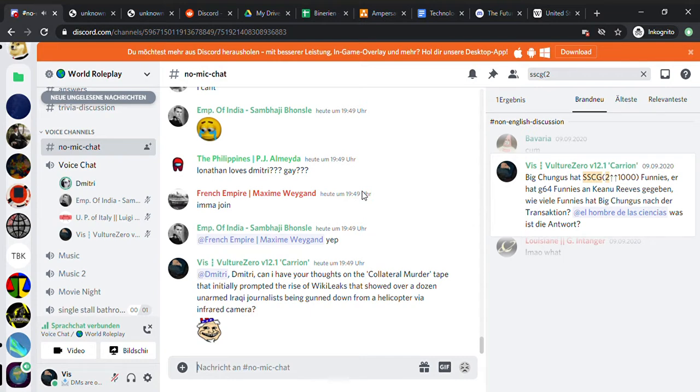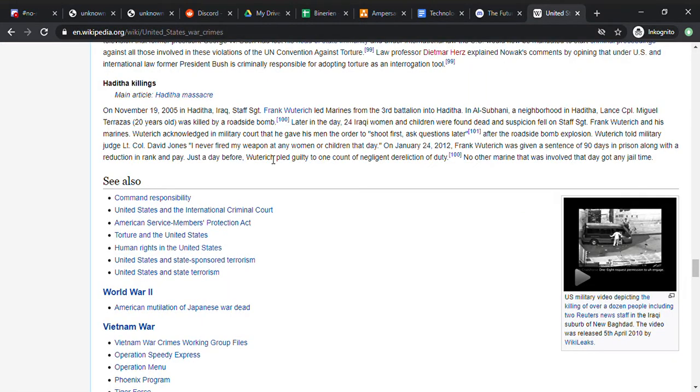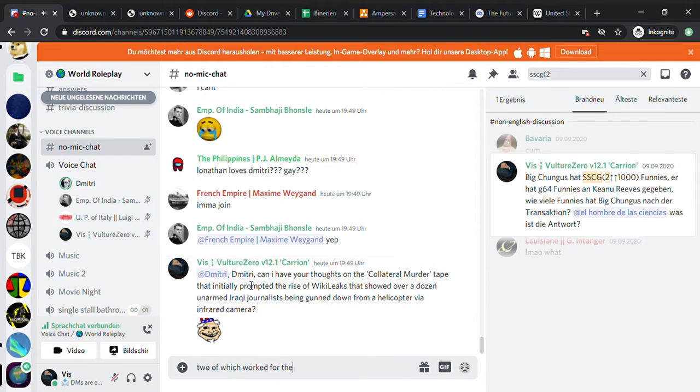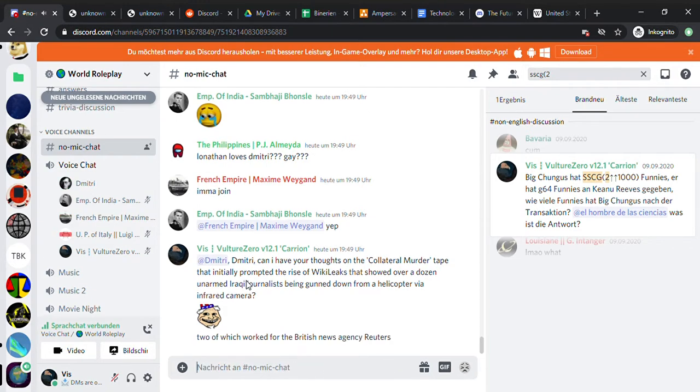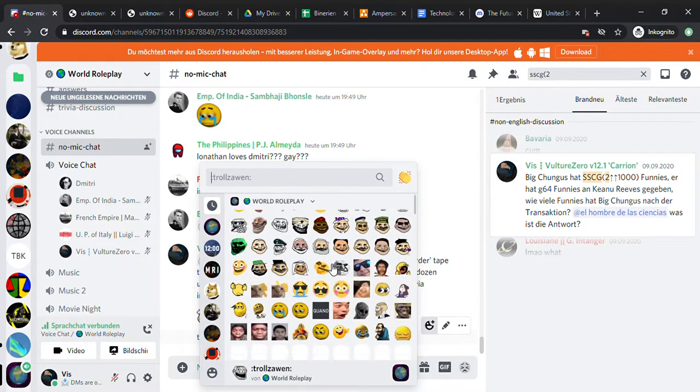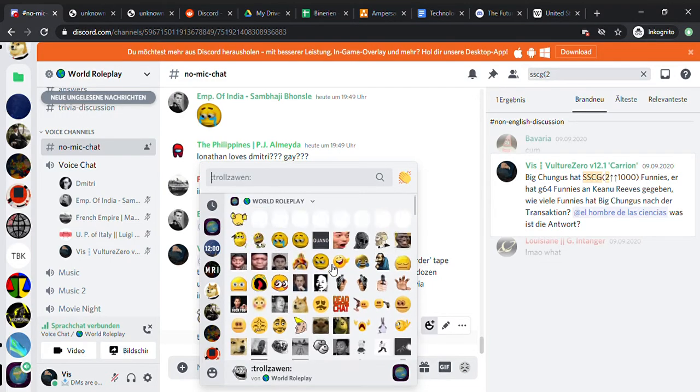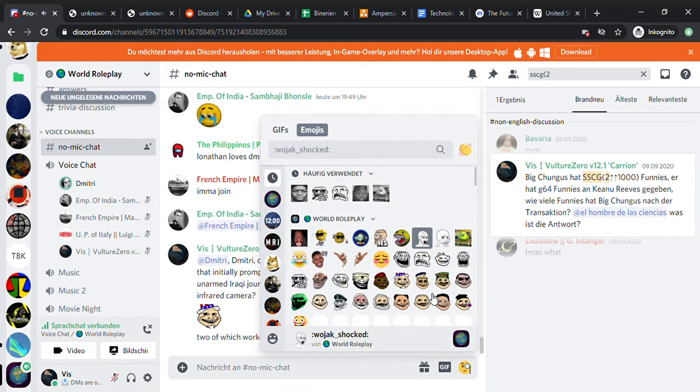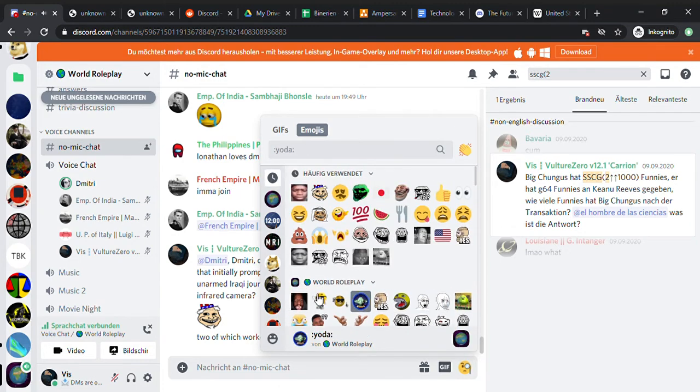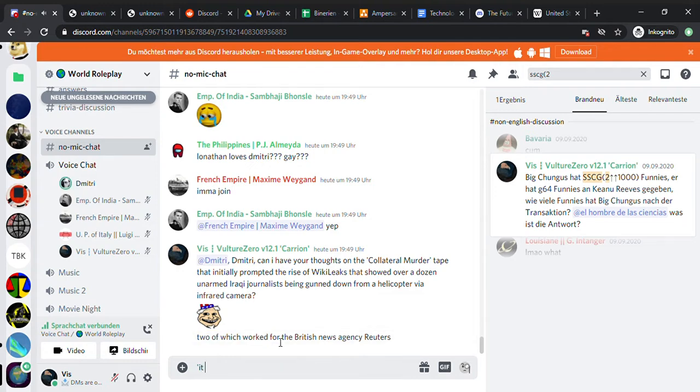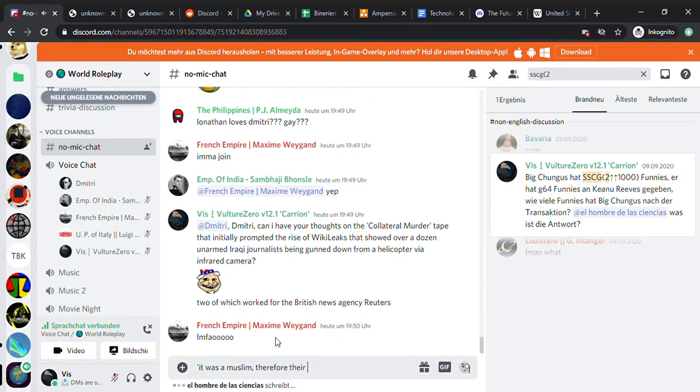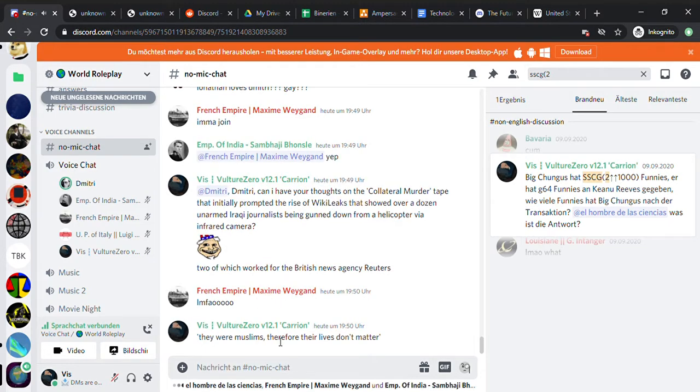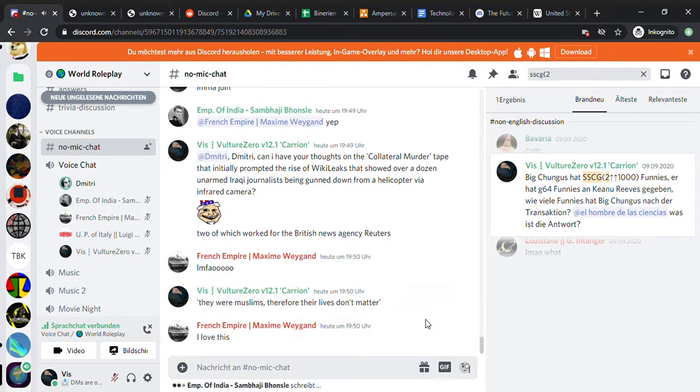The collateral murder tape, let me think. Were these journalists, were these people Muslims? If they were Muslims, then that should be enough said. If they were born in Iraq, they're probably Muslims. They could have been born in Iraq, then migrated to the UK, then went back to Iraq.